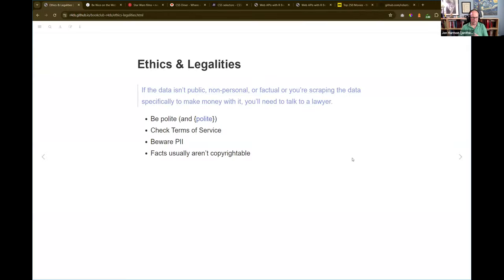Next week, functions with Gabby. Very exciting — starting a new section of the book. I'll see everyone on Slack. Bye.